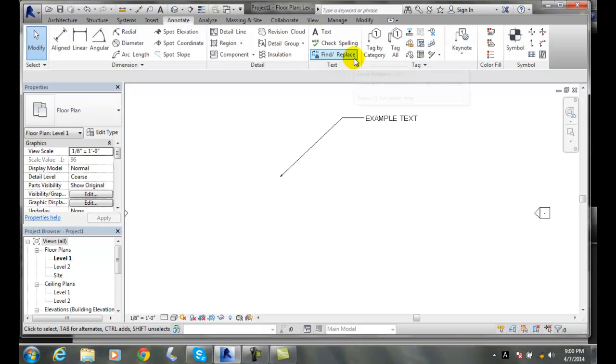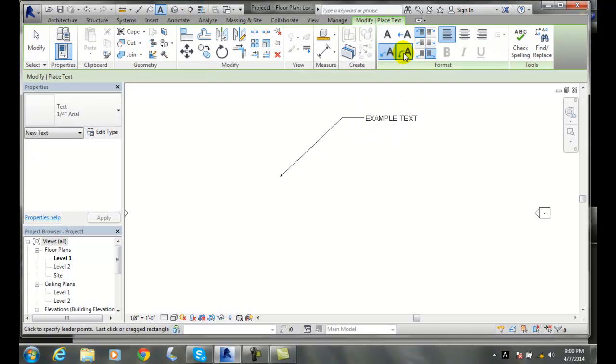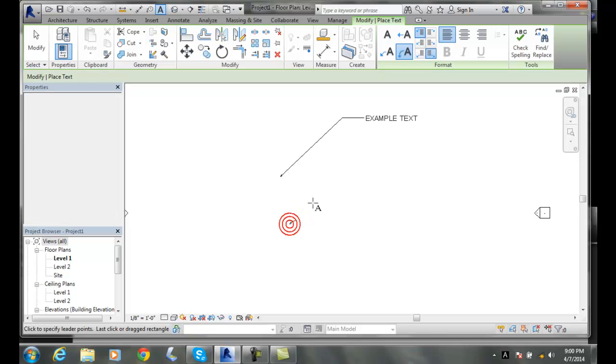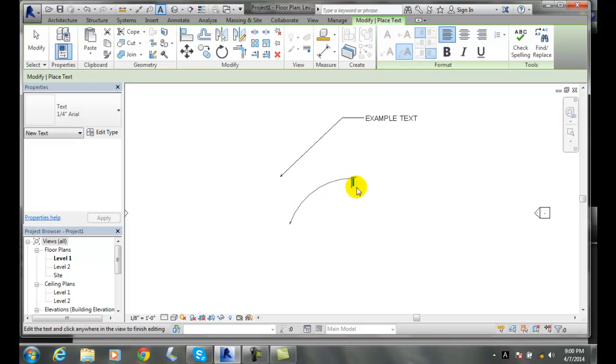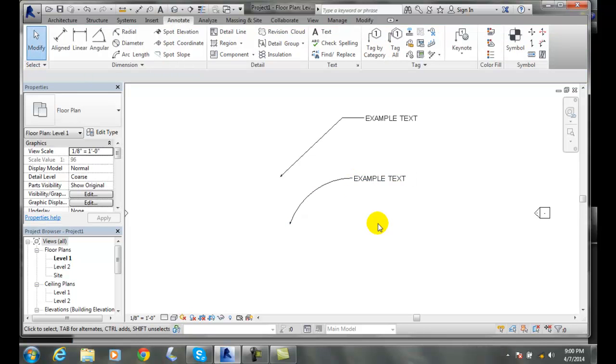I'll do that again. Going up to Annotate, I'll go to Text and choose a curved line this time. I'll pick two points and type EXAMPLE TEXT. Now I'll click outside of the area and hit Escape twice. Now I've got a curved text note.